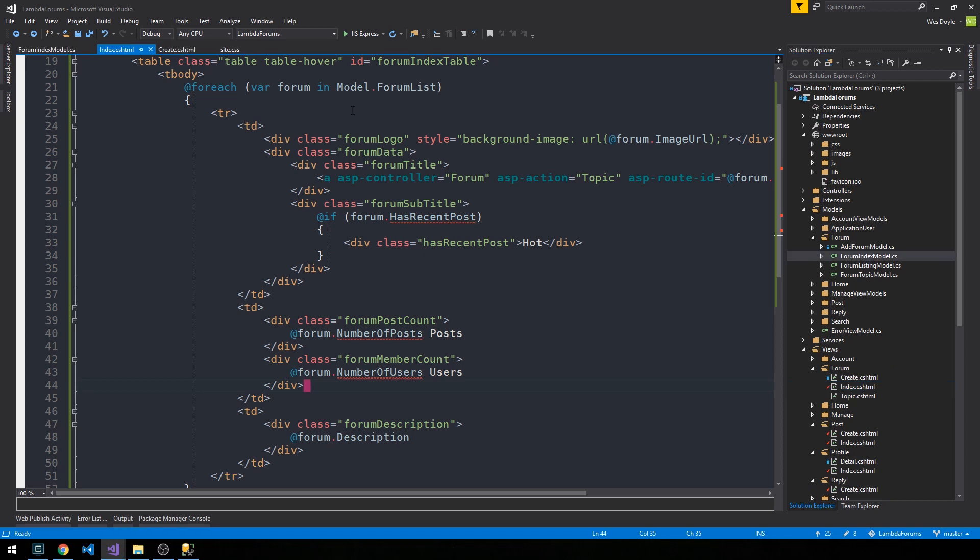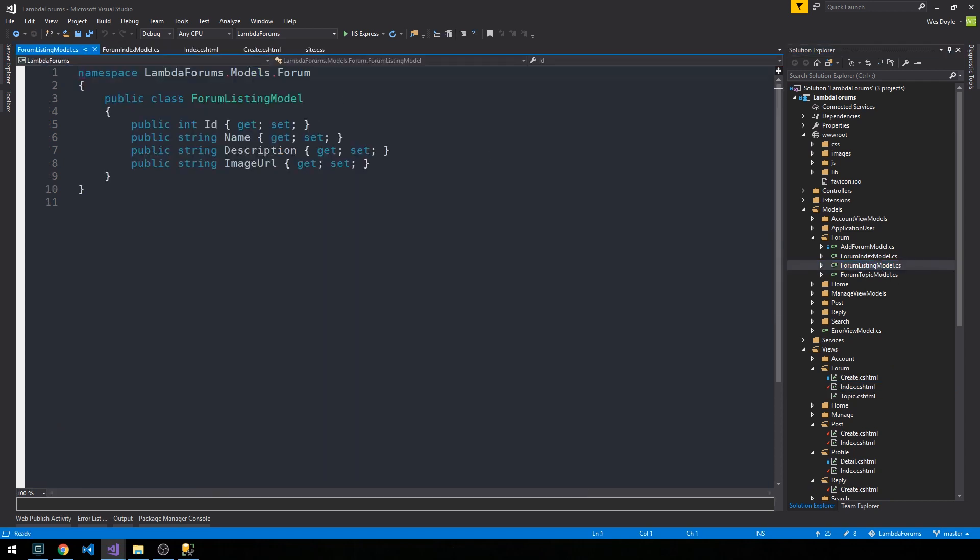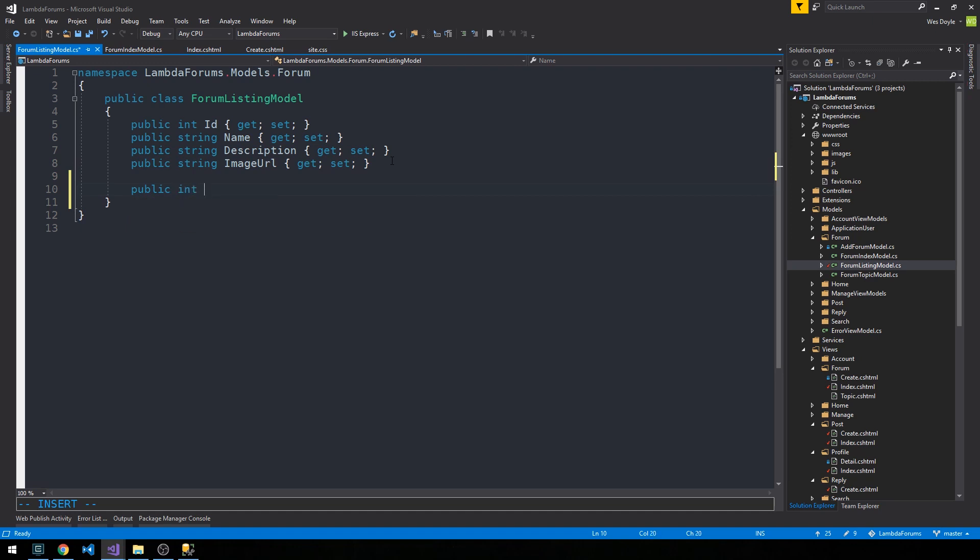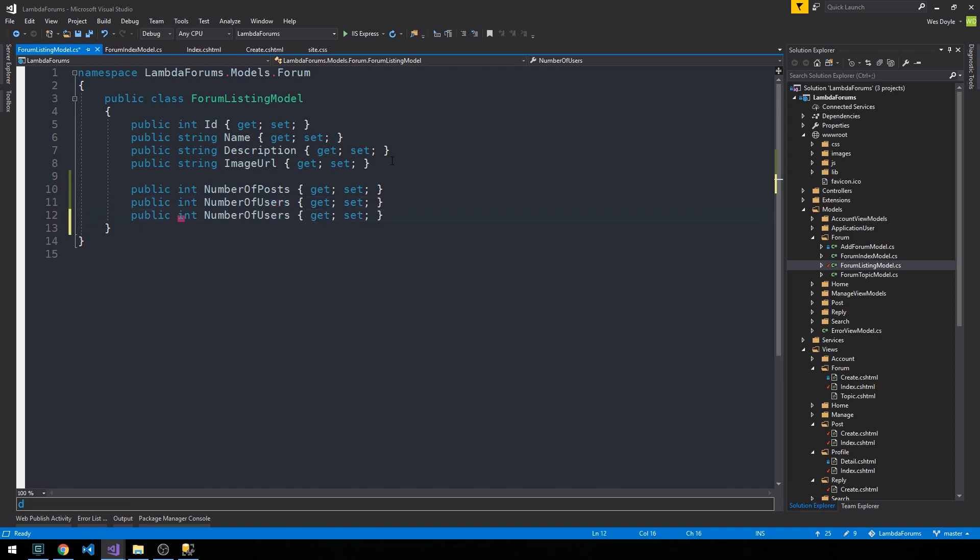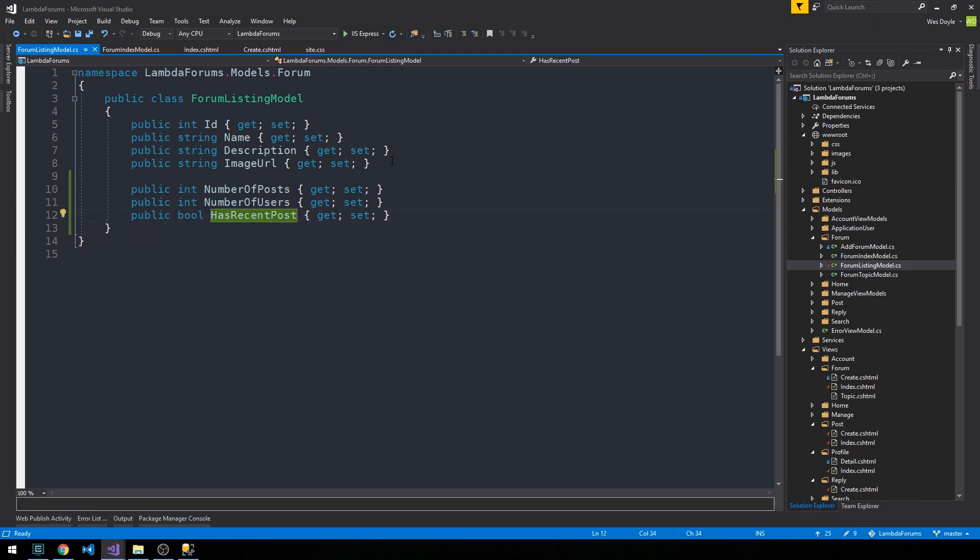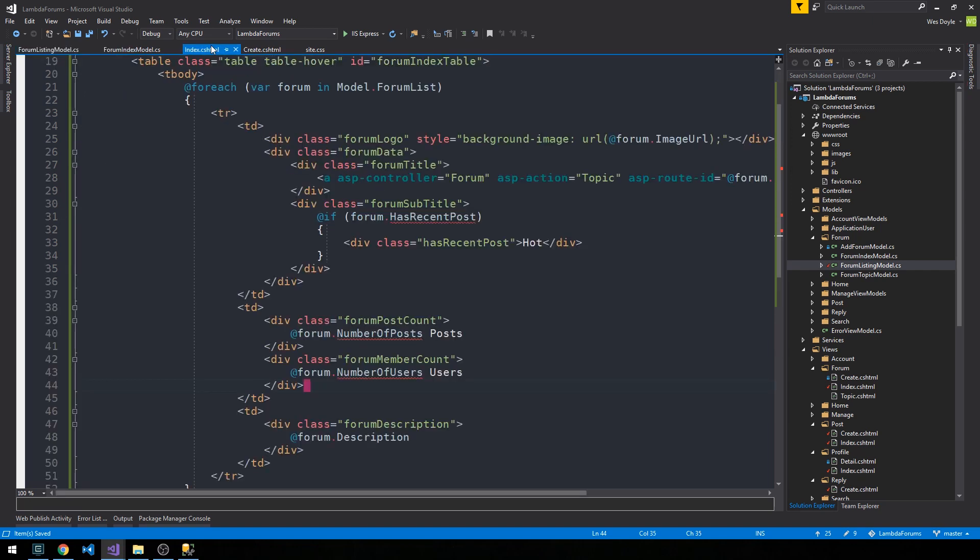So our forum listing model will now have some new properties on it, so I can specify like a public int number of posts, and then a number of users, and then this bool for has recent post.